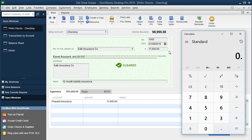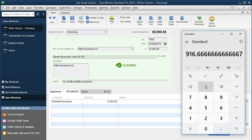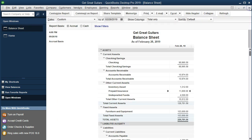To calculate the adjustment, we look at the policy — it's for 12 months. As of the end of February, one month has passed. So it's $11,000 divided by 12, which equals approximately $917 consumed for one month. We need to reduce Prepaid Insurance by $917 and expense it, because we have now consumed one month of coverage. Even if nothing happened that required using the insurance, the policy still gave us coverage for that month.